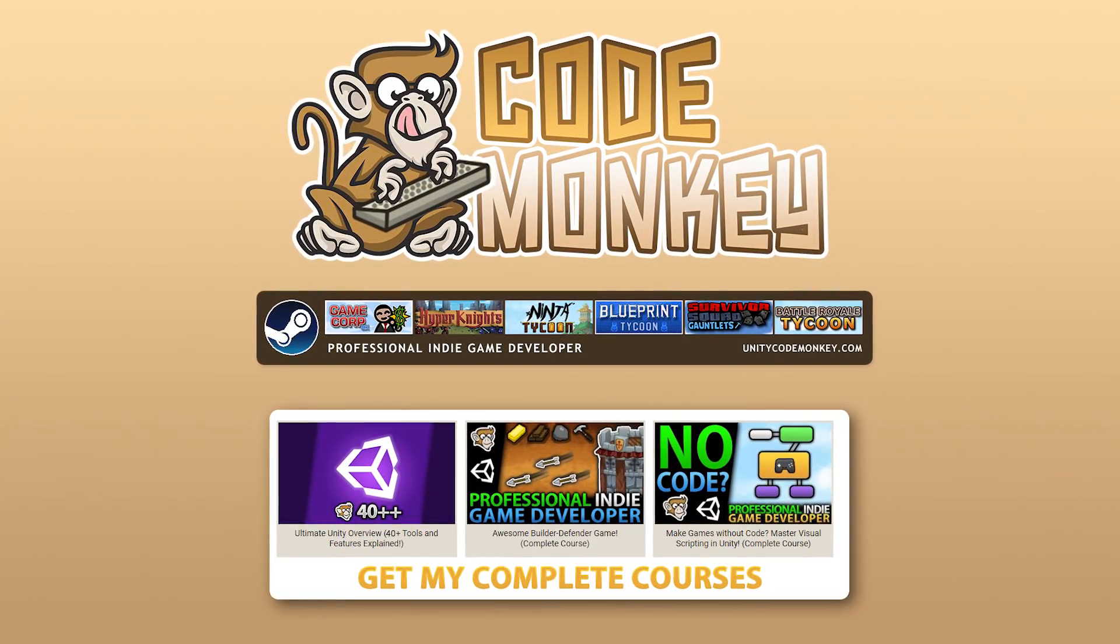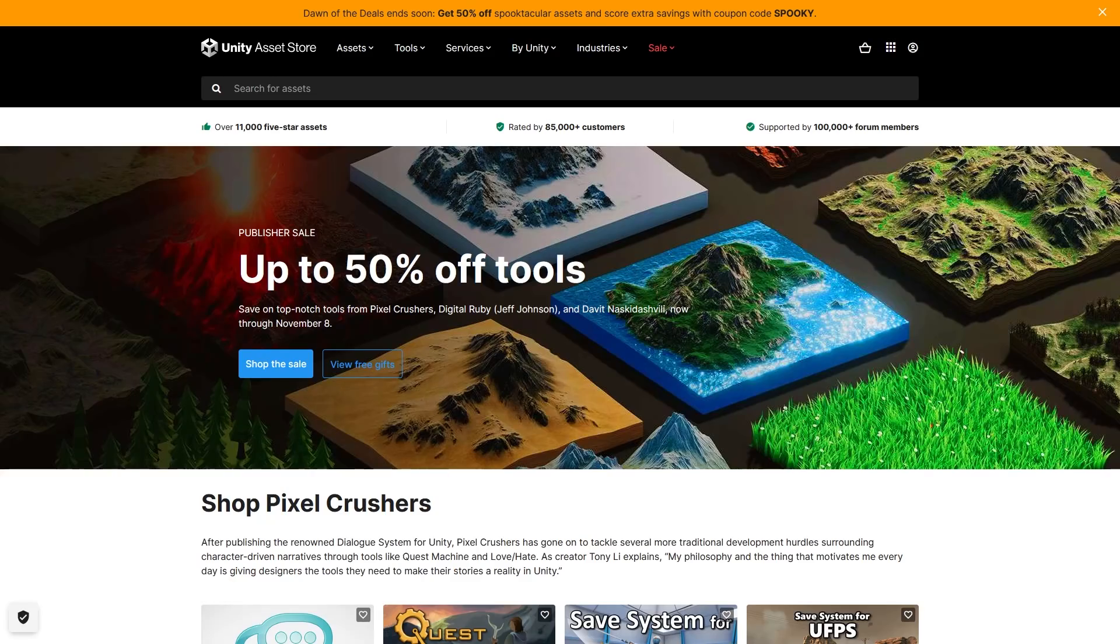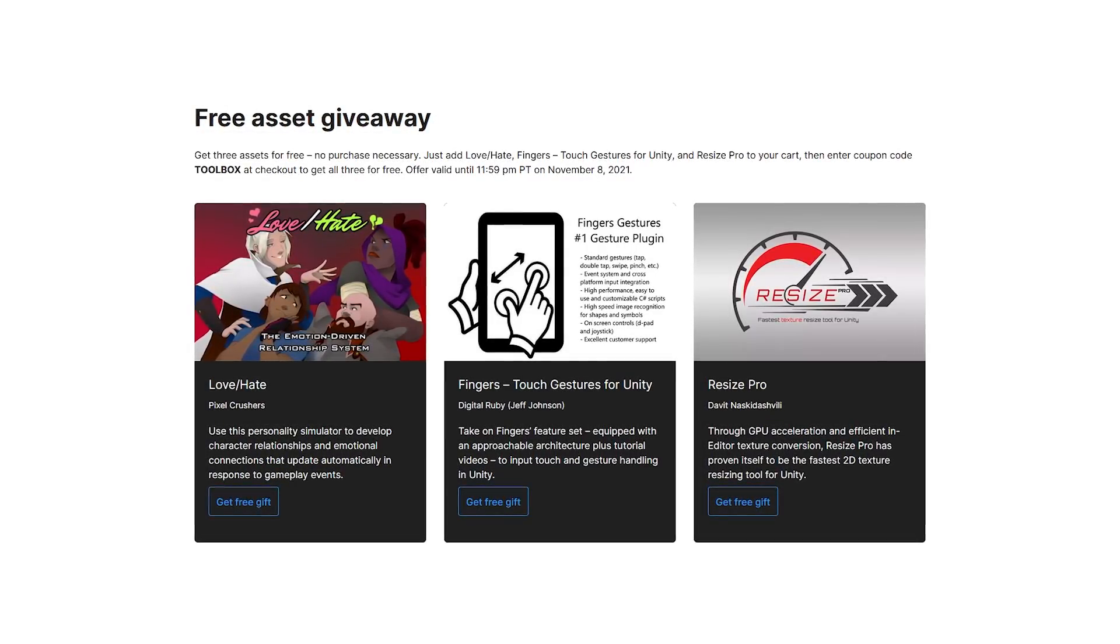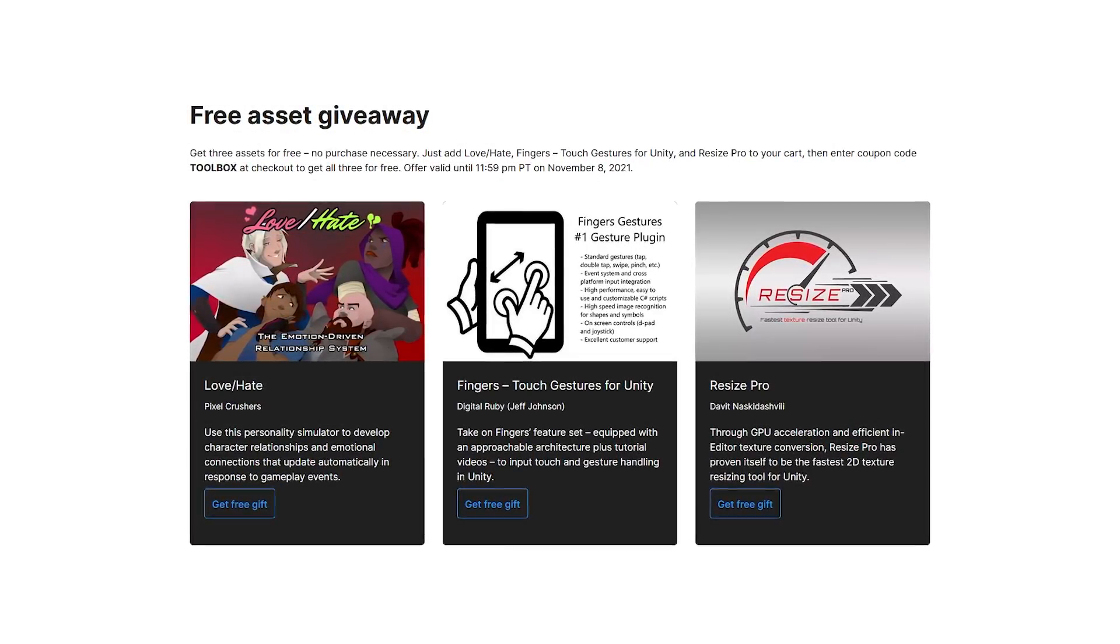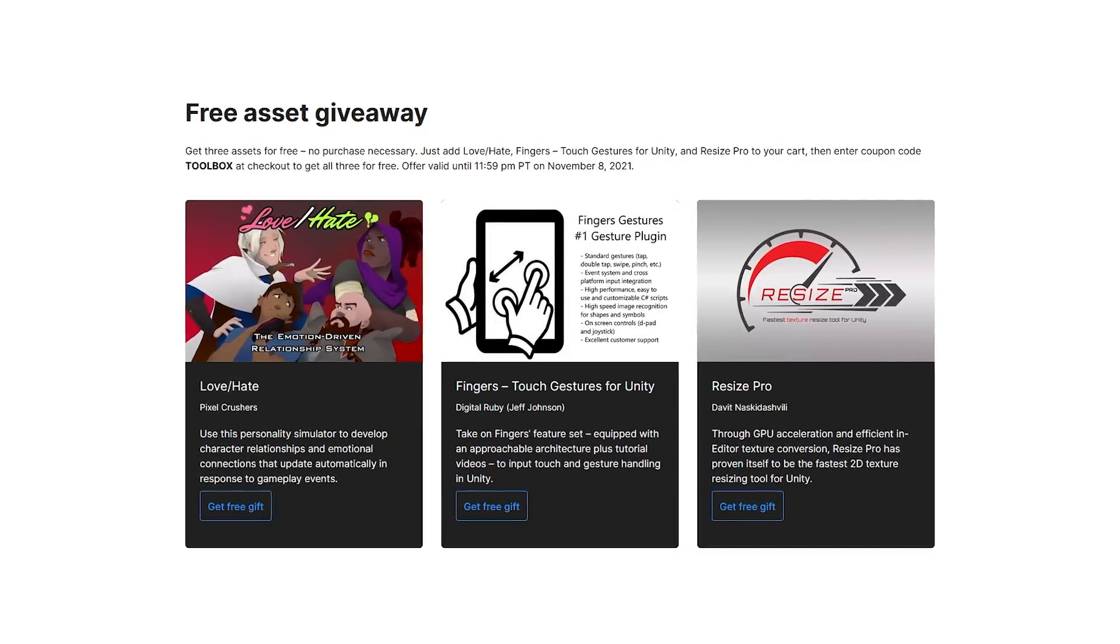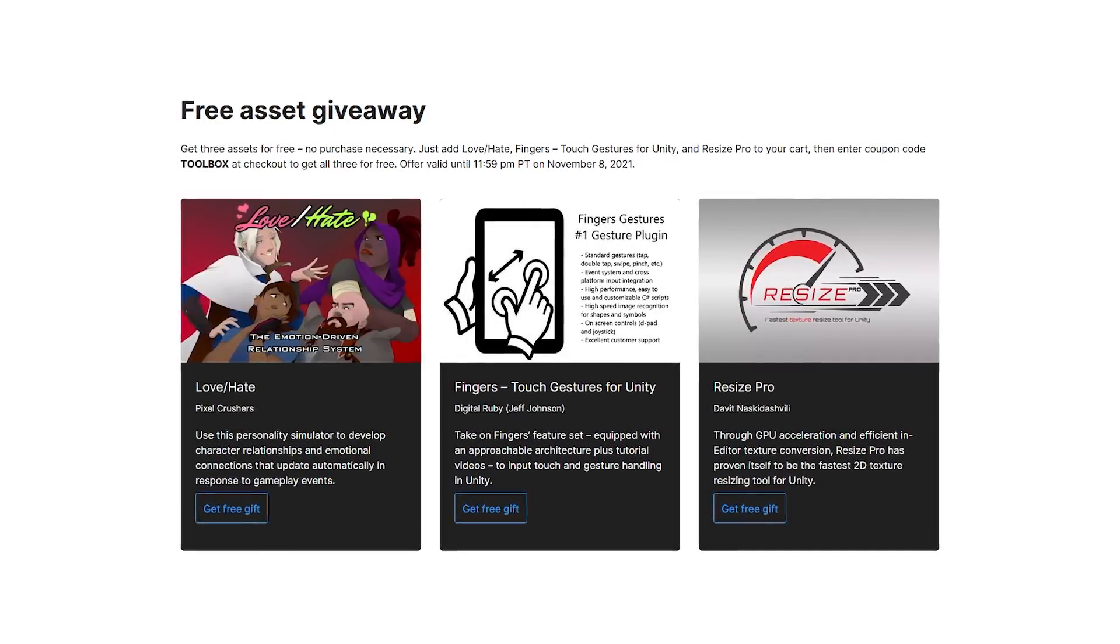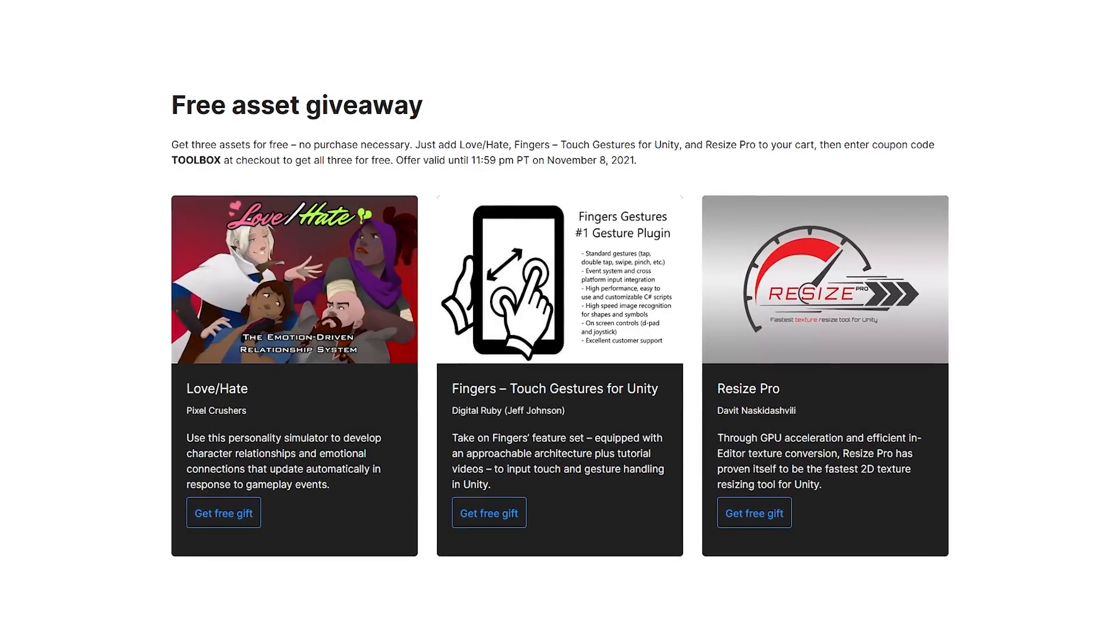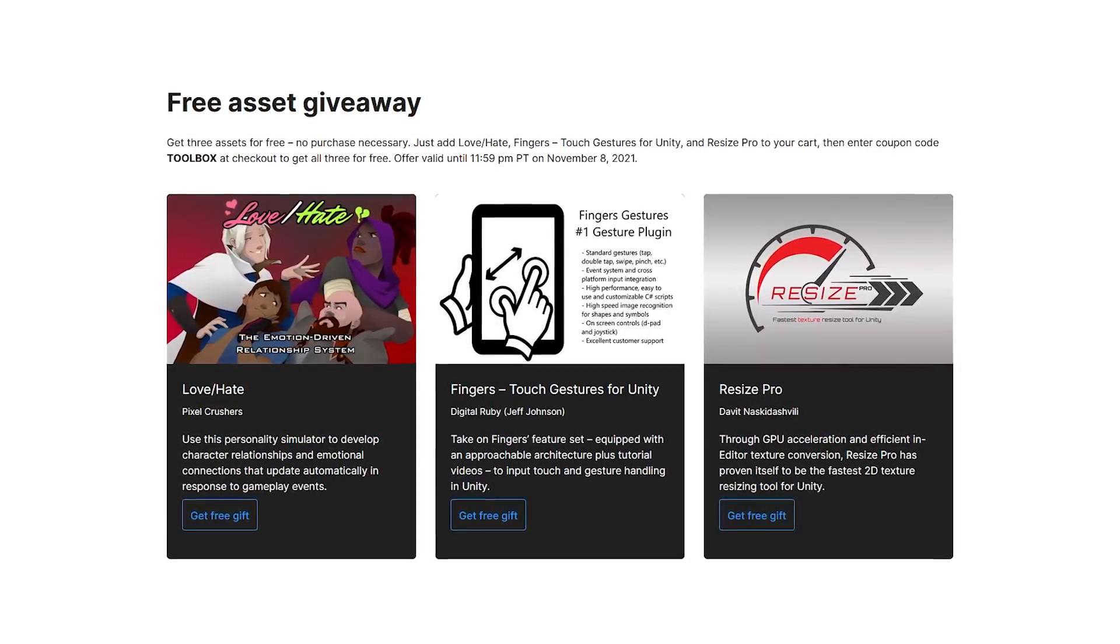Hello and welcome, I'm your CodeMonkey and right now there's a sale with tons of interesting tools and assets all at a nice discount, and on top of that there's 3 tools you can get completely for free. All you need to do is just add them to your cart and apply the coupon TOOLBOX and the total will be free.